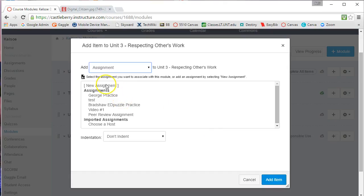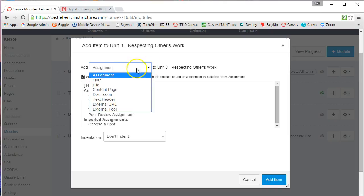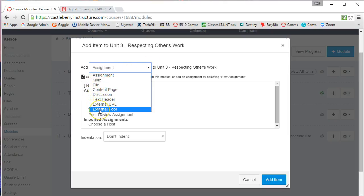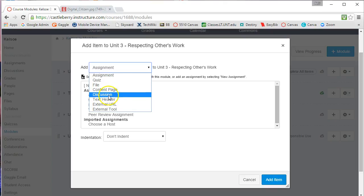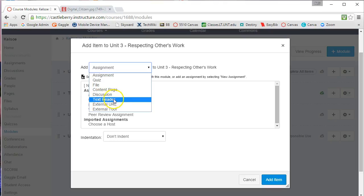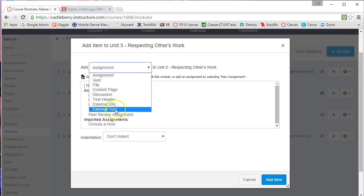Now I want you to notice that once you click on the Add button, there's a down arrow at the top. And this down arrow gives you the components that can be added into a module. So you can add an assignment, a quiz, a file, a content page that you've created, a discussion, or even a text header that will separate out modules as students go through. Notice that you can add an external URL or even an external tool into the module.